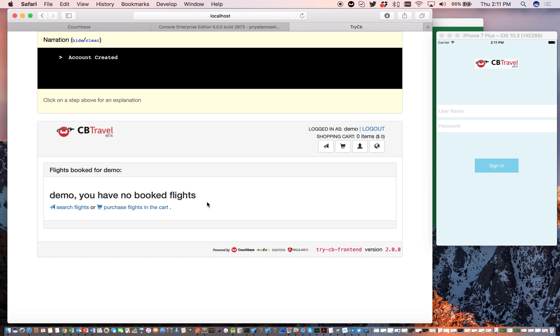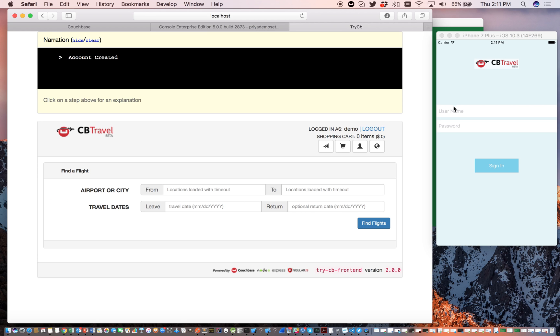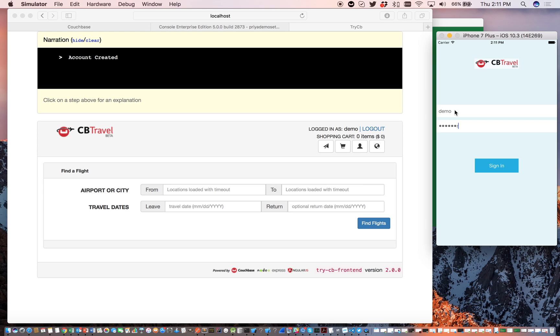As you can see, there are no bookings for this user as one would expect. Log in with the same credentials through the mobile app. Again, as one would expect, no bookings for this user.